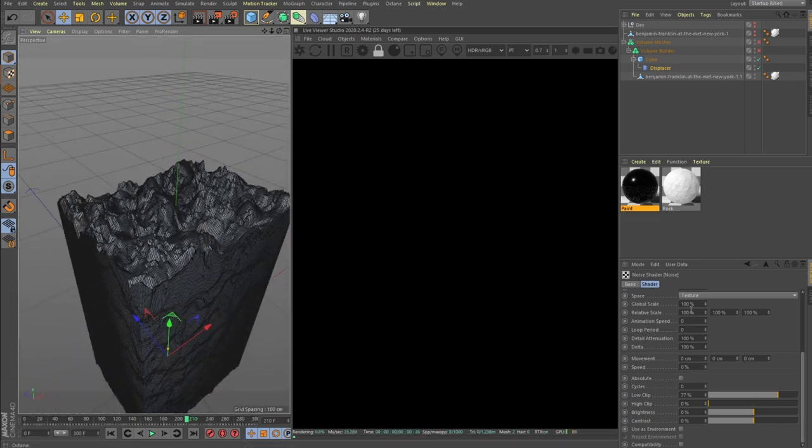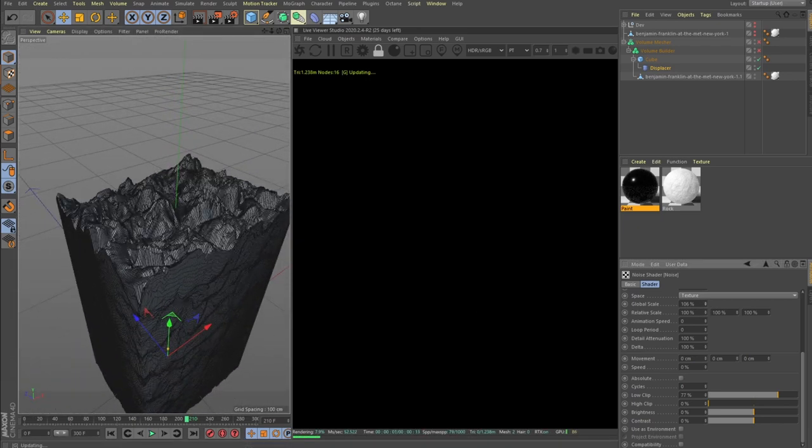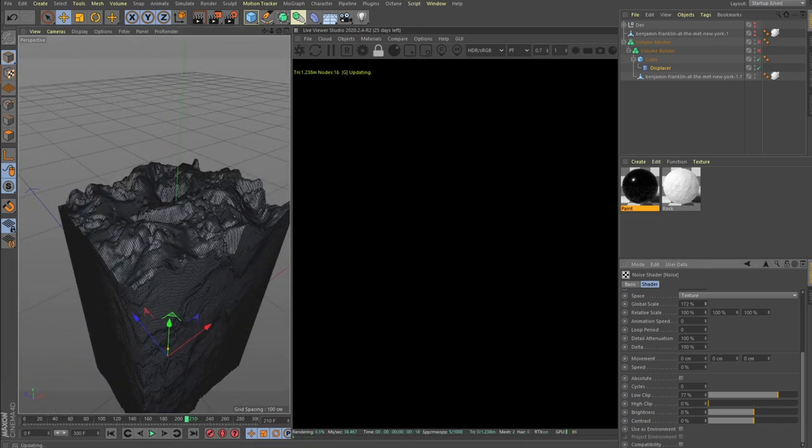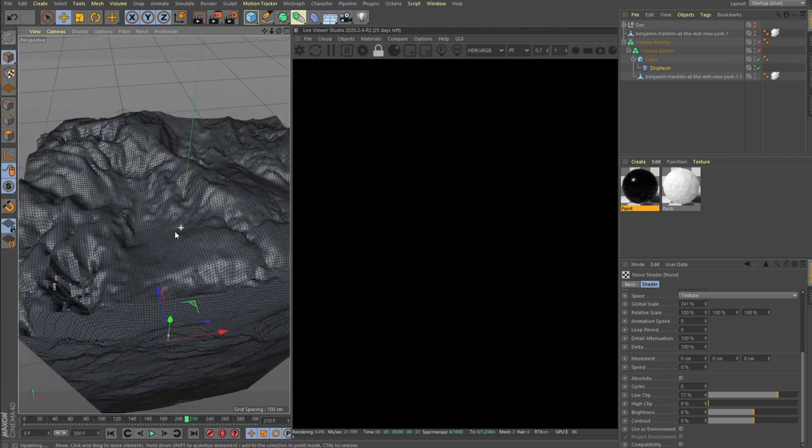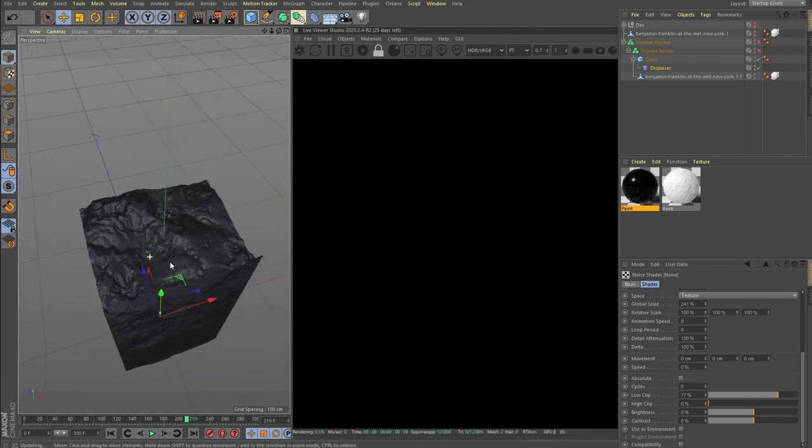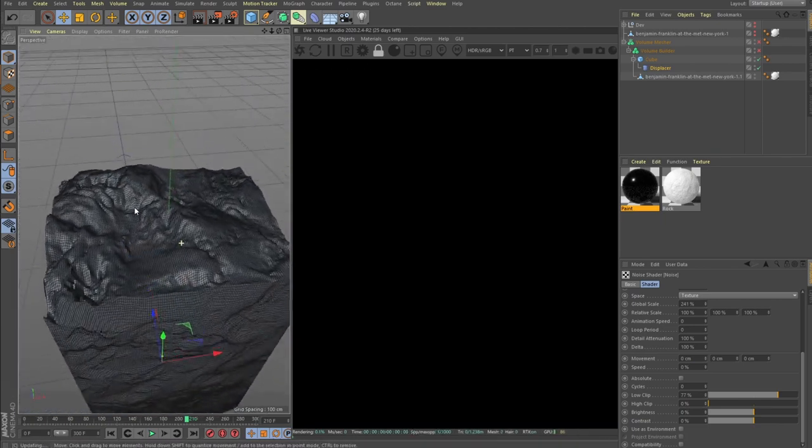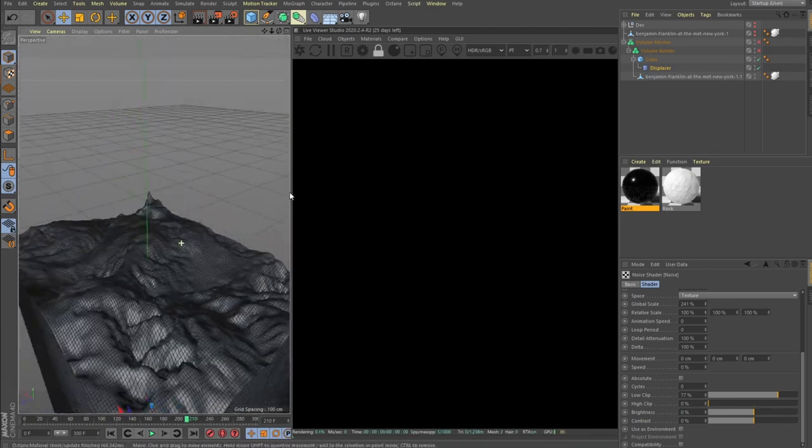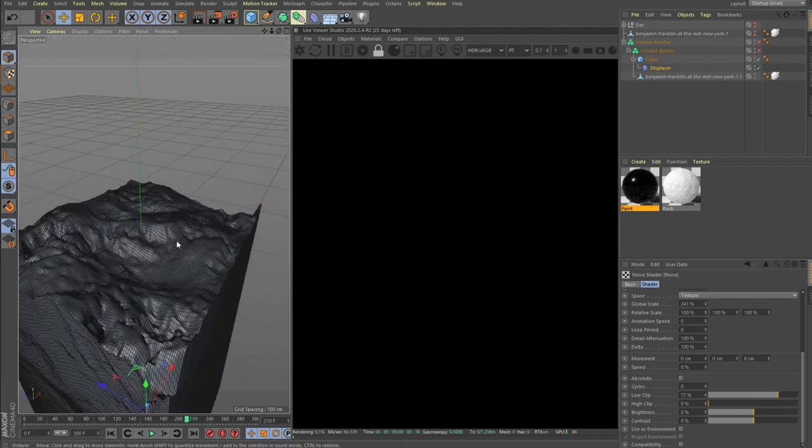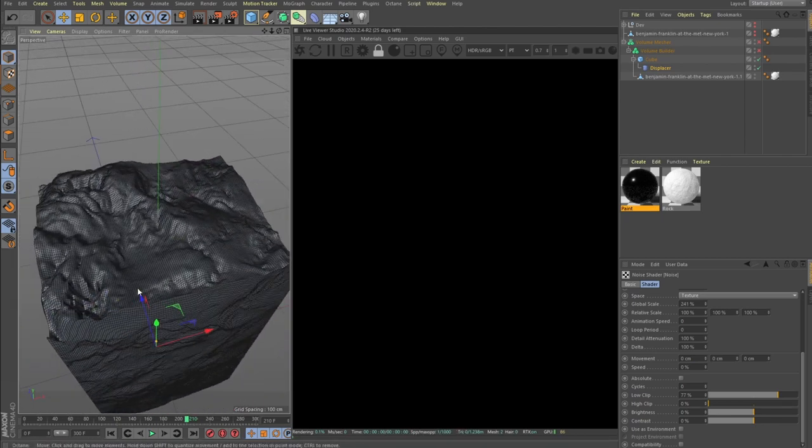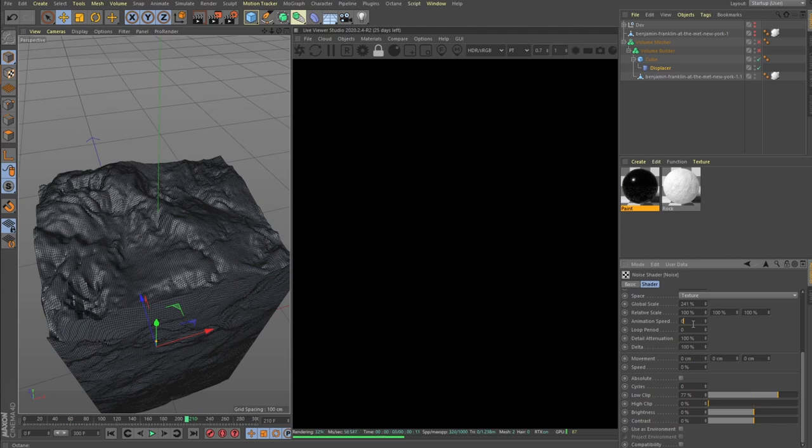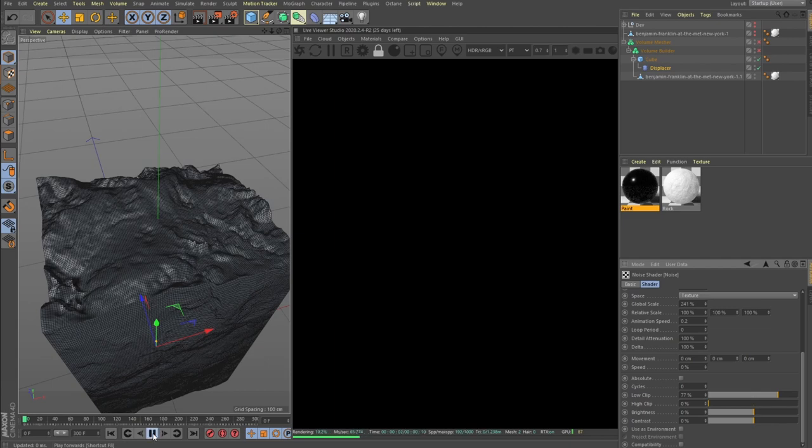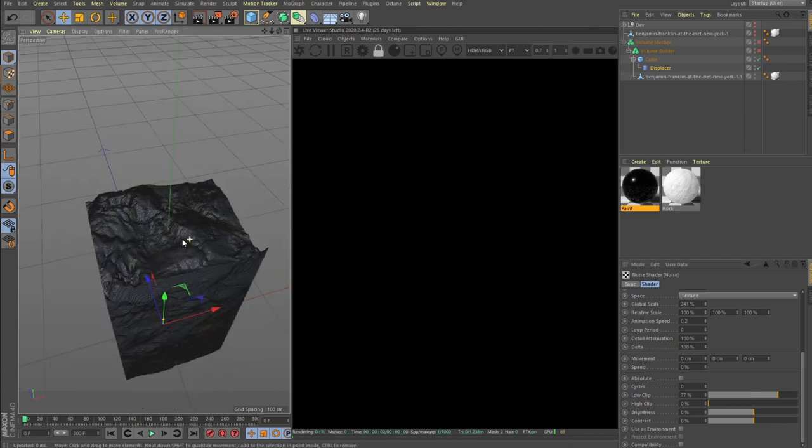And global scale, yeah we can actually... looks like a good base for some sort of terrain or environment. Let's also set the animation speed to be 0.2. I think we don't want anything crazy.